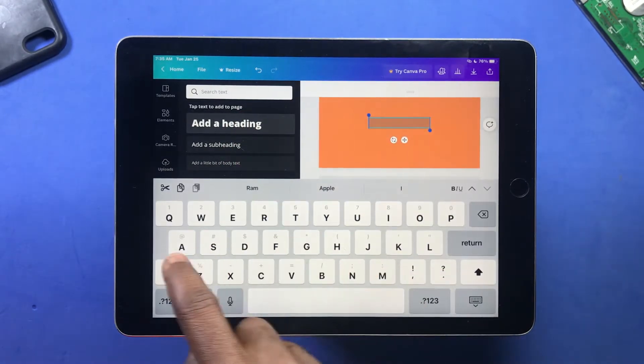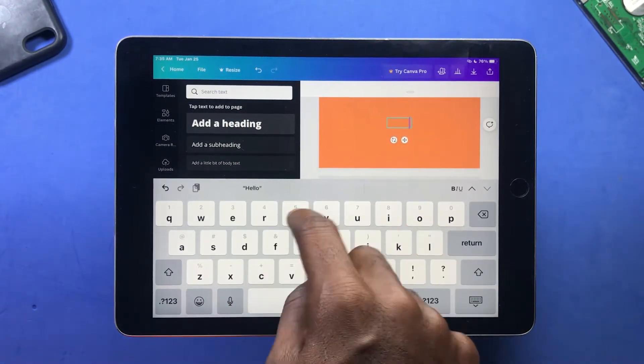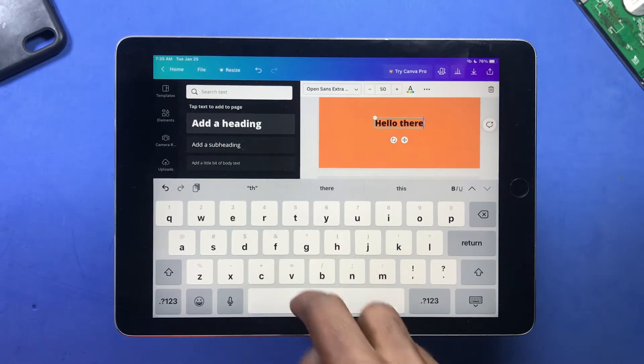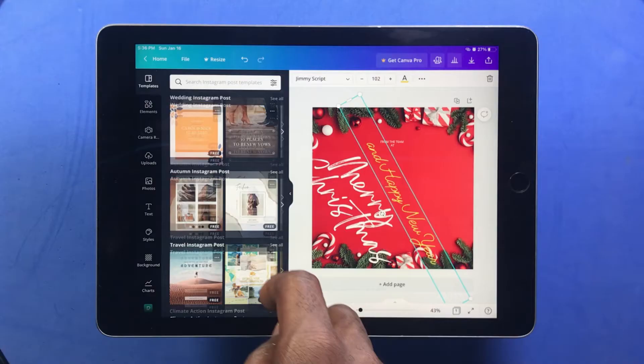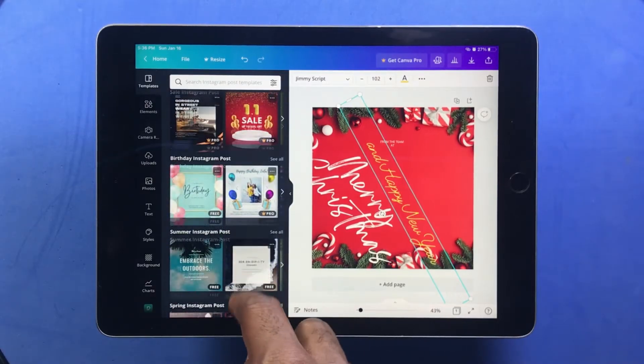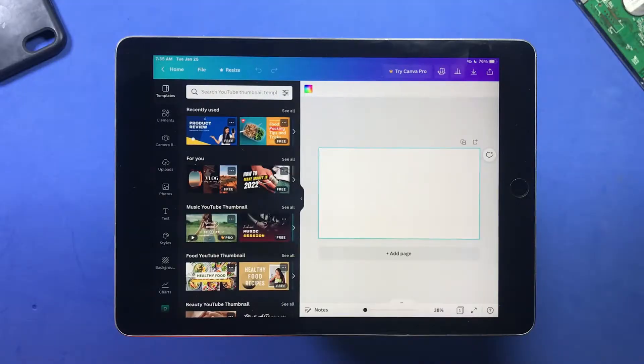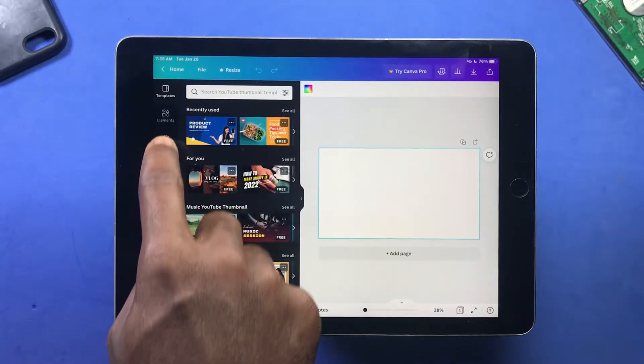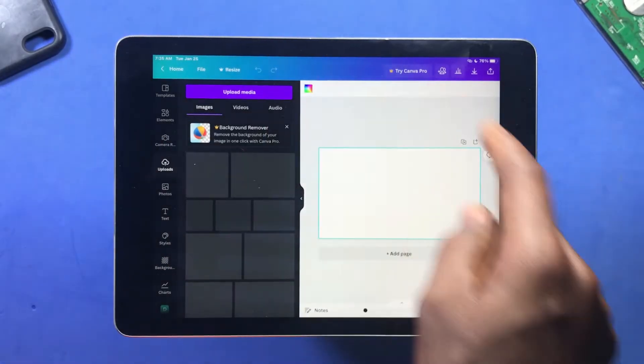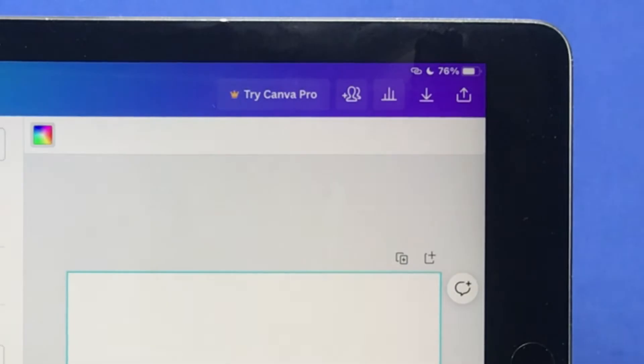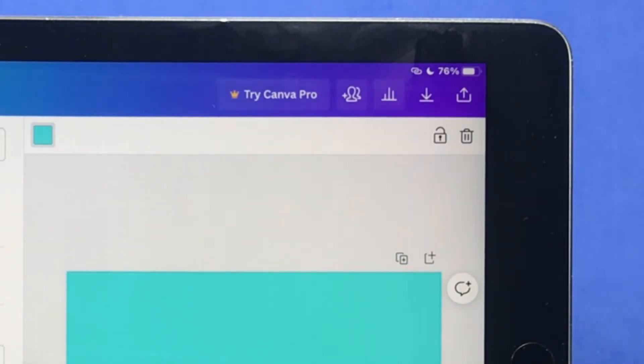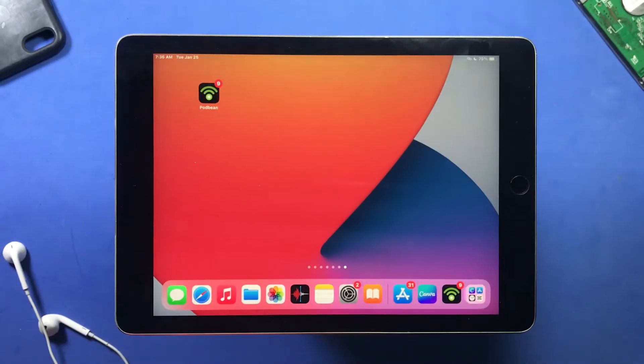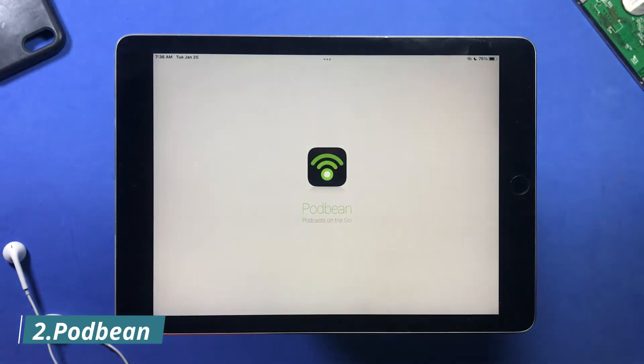And if you want more features, you can get the pro version to access more tools. You can also create thumbnails like this. So after you're finished with your work, you just click on the download button here and this will save the design to your device. So you will definitely love this app.